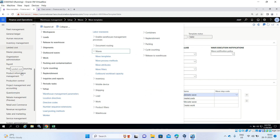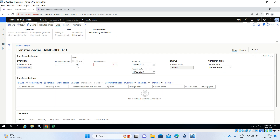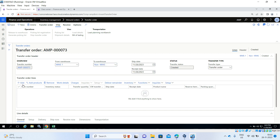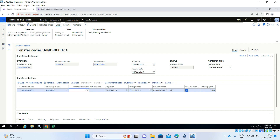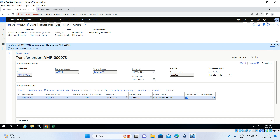Then go to Inventory Management, Transfer Orders, Inbound Transfer Order. Click New. From WMS1 to non-WMS. Add the products — status available, 5 pieces. Save. Then click Release to Warehouse. A wave has been created and one shipment has been created with no work.